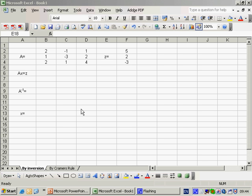The purpose of this video tutorial is to show you how we can solve the problem set out in section 10.11 using Excel. First of all using matrix inversion and secondly using Cramer's rule.